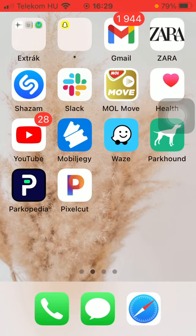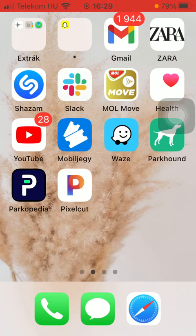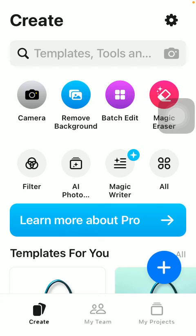First of all, you should open the application on your device and after that tap on the create button down below on the left side corner of the screen, and then click on the camera button at the top of the screen below the search bar.